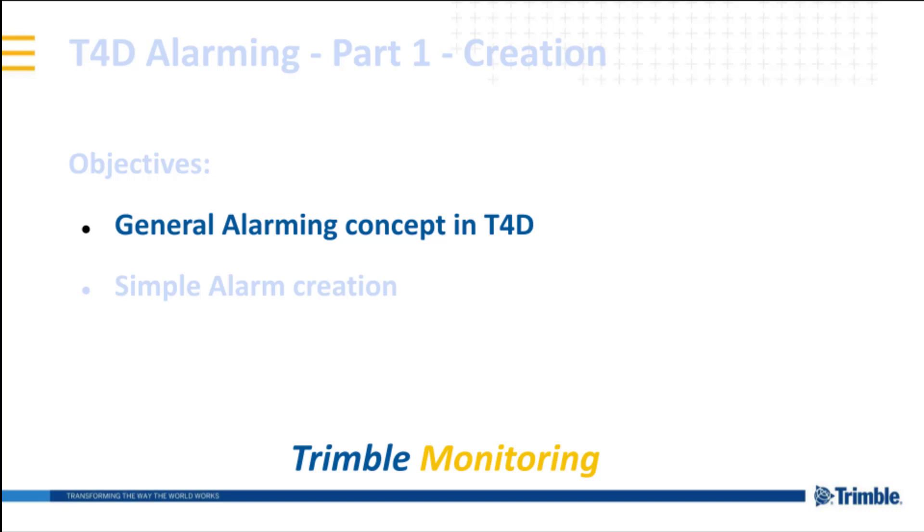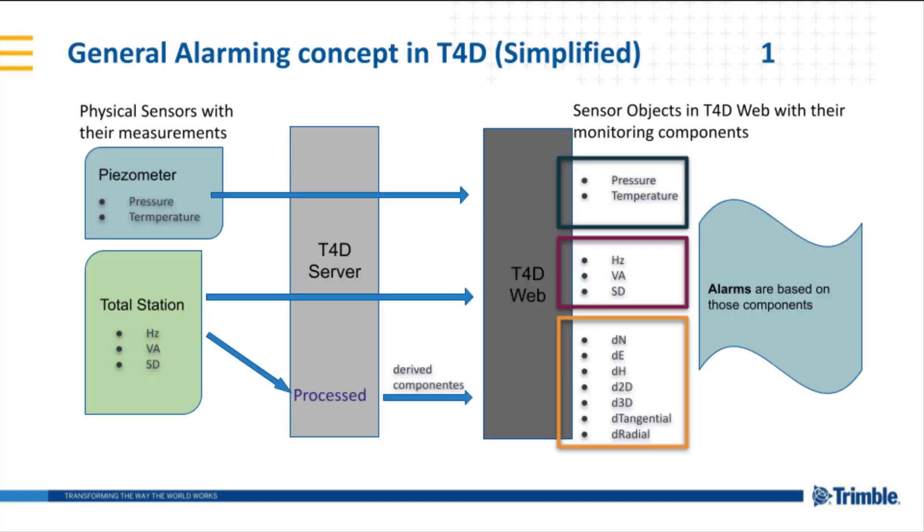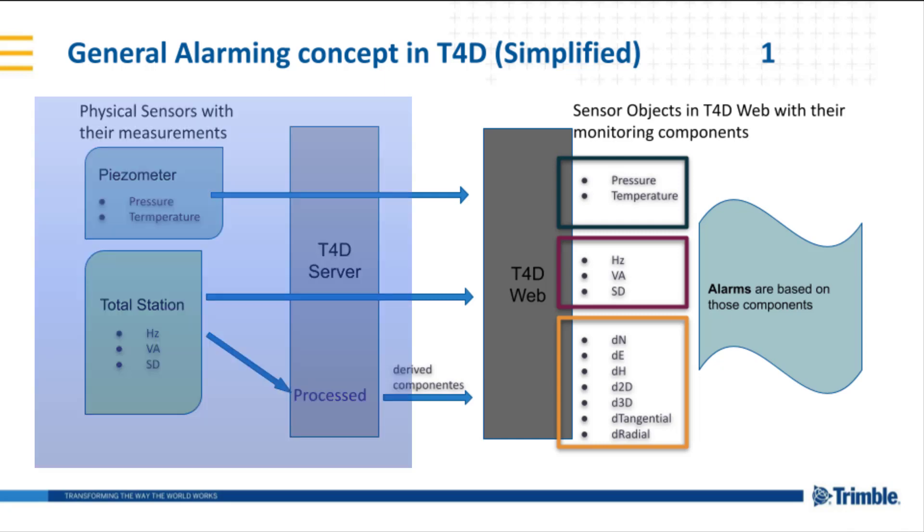Alarms are based on the sensors components. To get a full picture, I need to spend a few words on sensor definition. In T4D server, we have sensors as a software component which are representing the physical sensor, and they are used to manage data acquisition and processing.